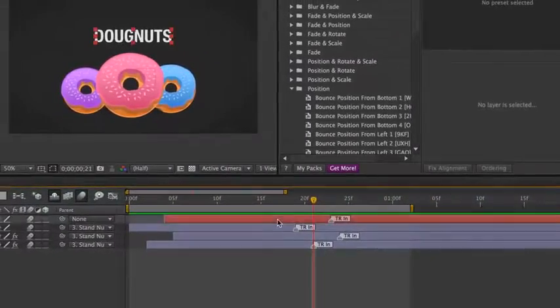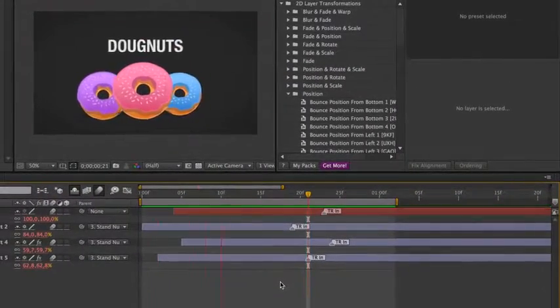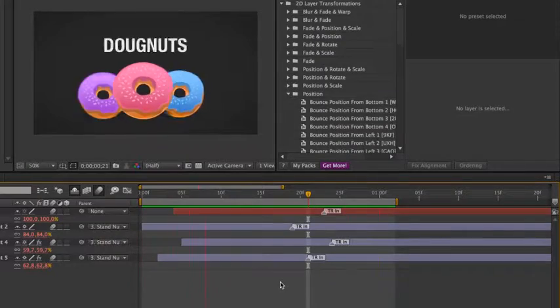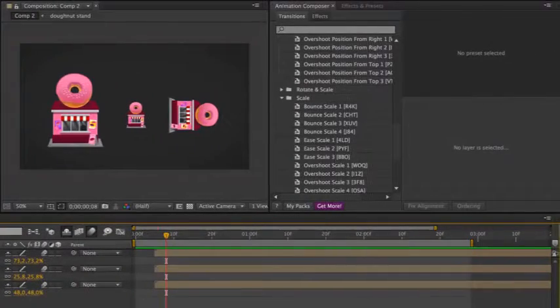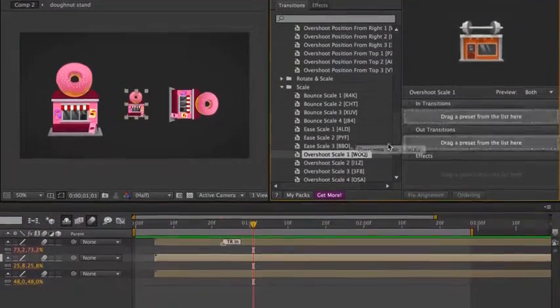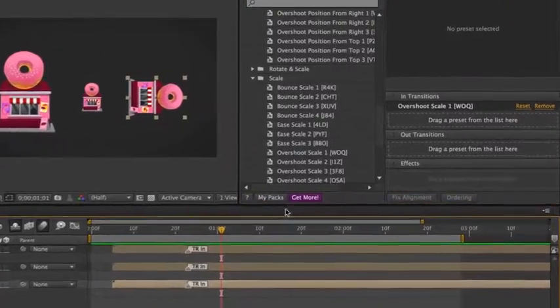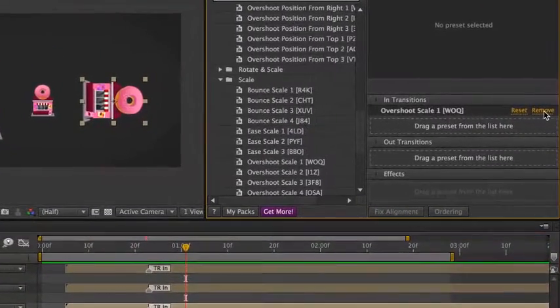The animations are not keyframed, so it won't mess up your timeline. The presets are added on top of existing values and can be easily removed.